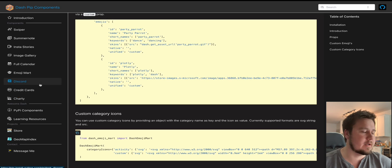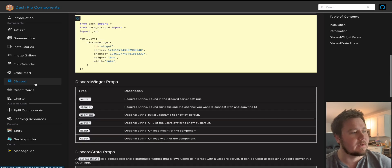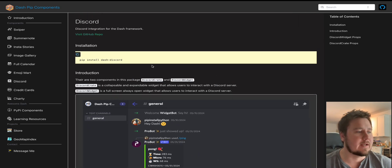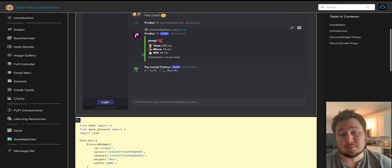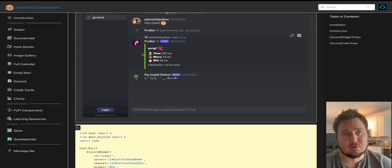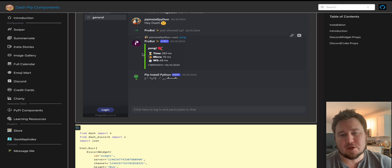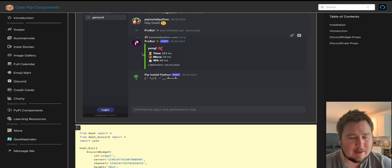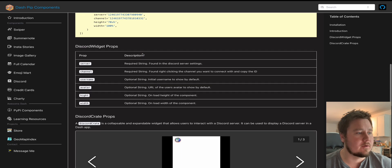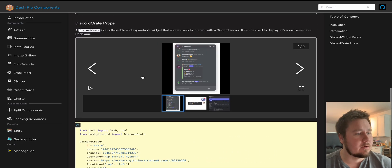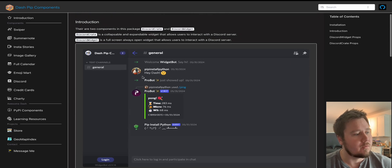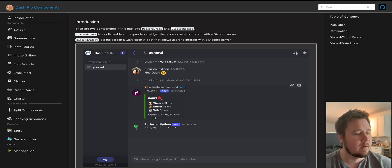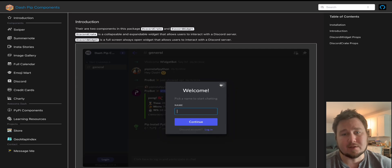So another big one that I created was Dash Discord, which allows you to create a Discord component within your application so people could directly connect to your Discord server. And so that you can get engagement and so you can answer questions while people are on your application, which is pretty cool. There's two approaches with this. You can create like a full page like this, which has the Discord server and you can talk within here and it will work.